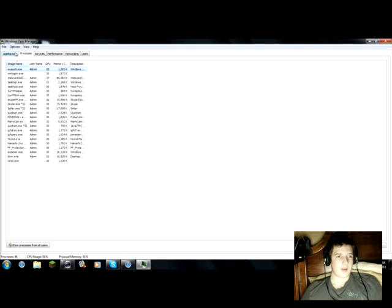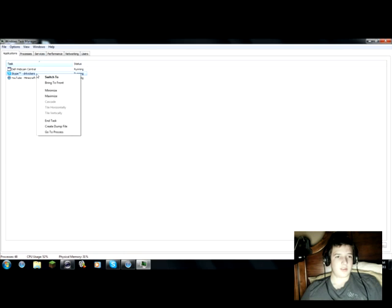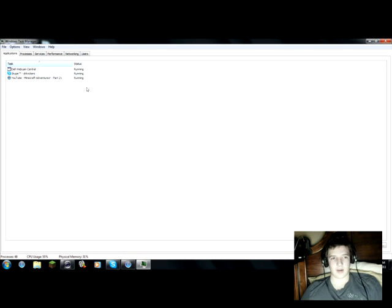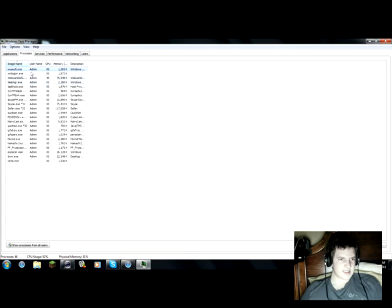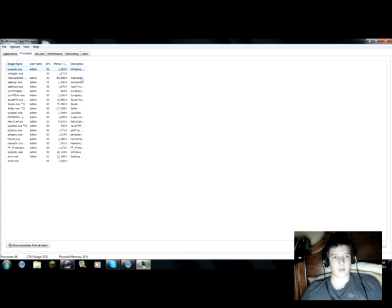And right now this shows your applications. If I wanted to end the task, I just hit End Task or highlight and hit End Task down here. Processes has a bunch of your stuff and your priority levels. And that's what we're going to be looking at today.